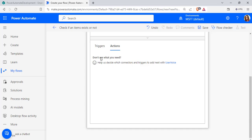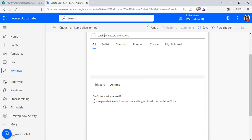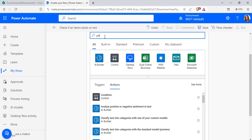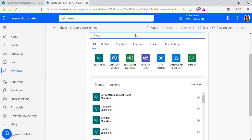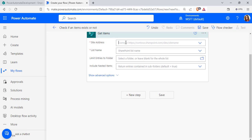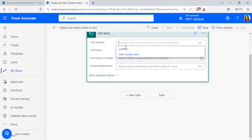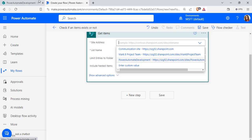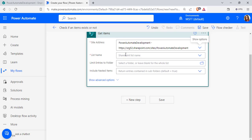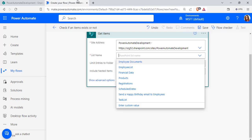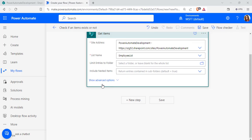Select New Step and add Get Items to retrieve all items from the SharePoint list, so we can check if the item already exists. Choose the site address — in this case it is Power Automate Development — then click on it and choose the list name, which is the Employee List.